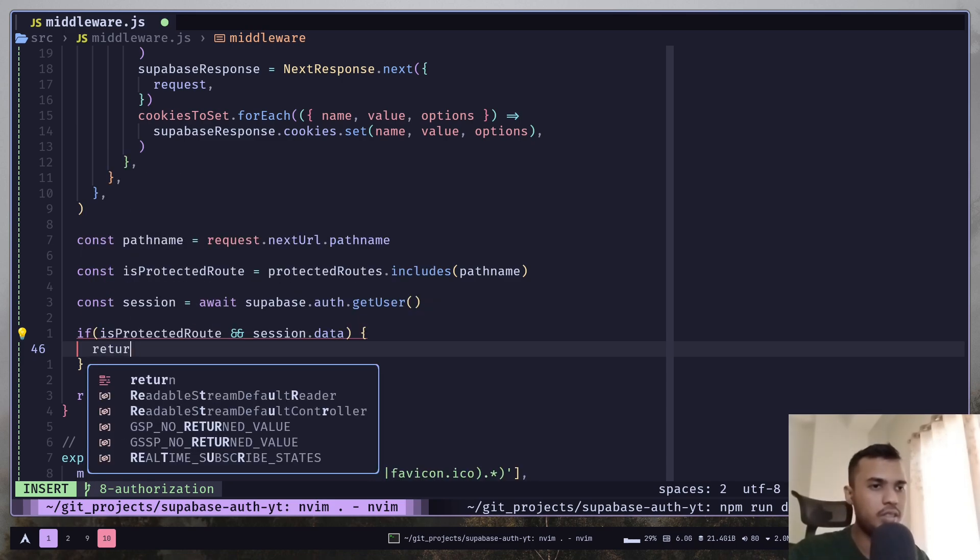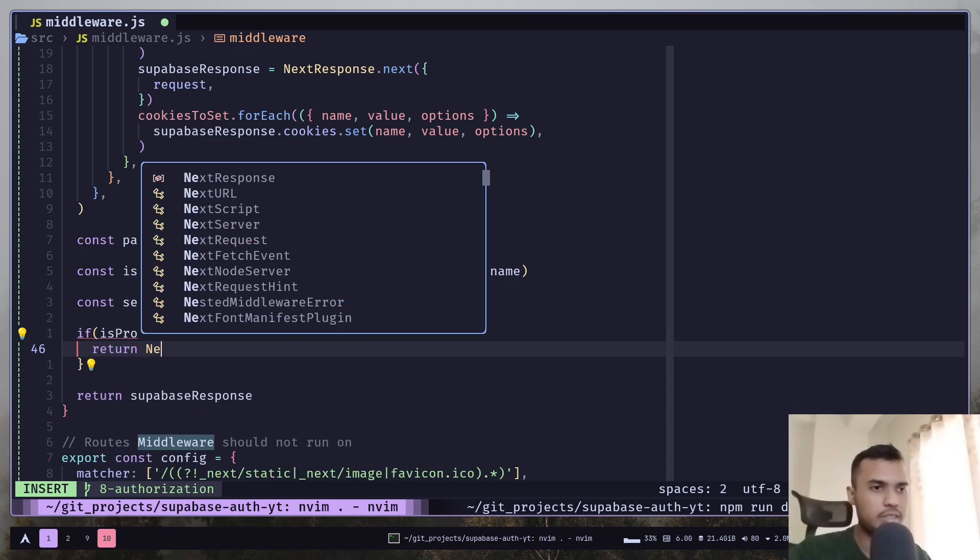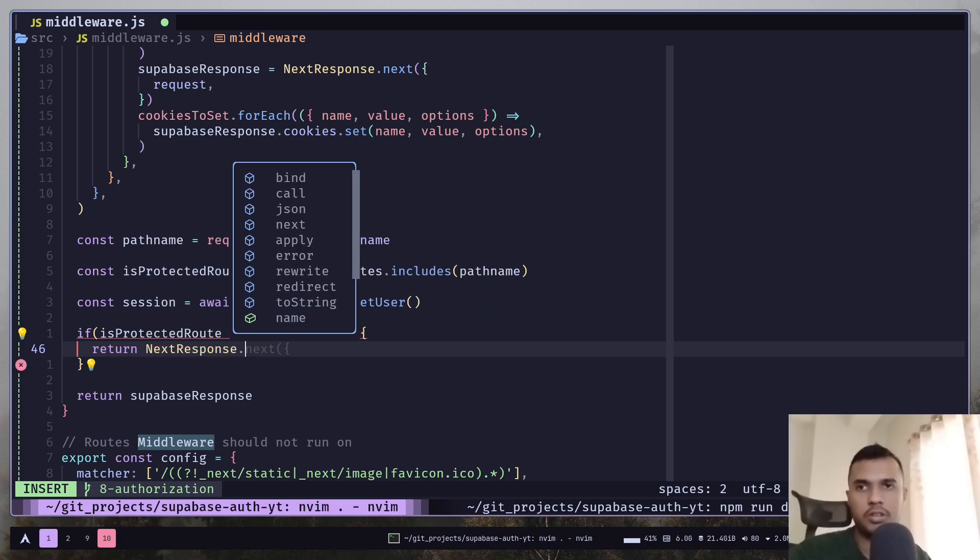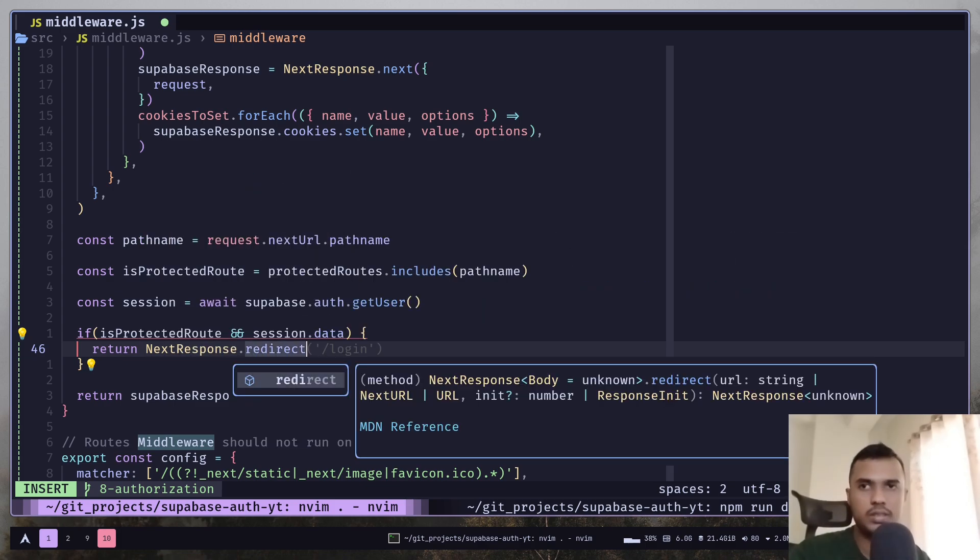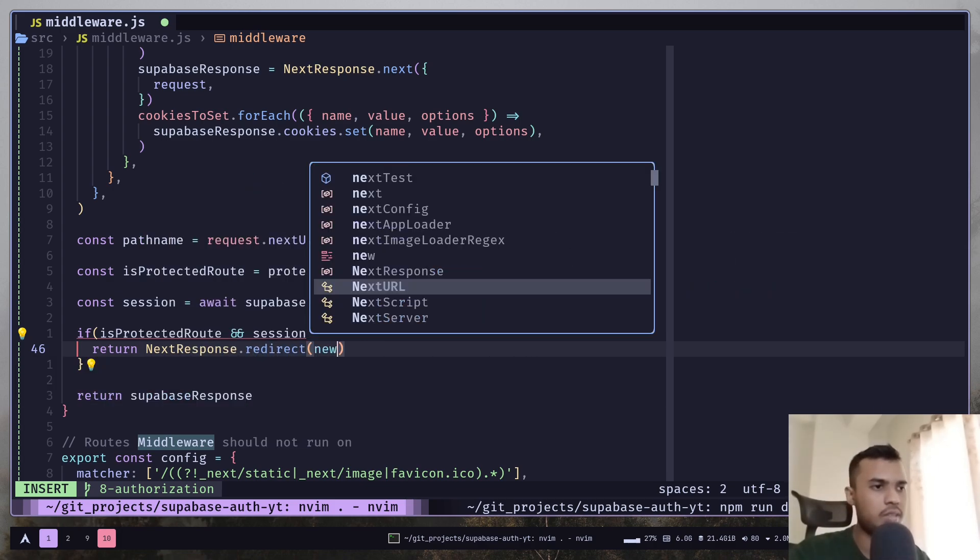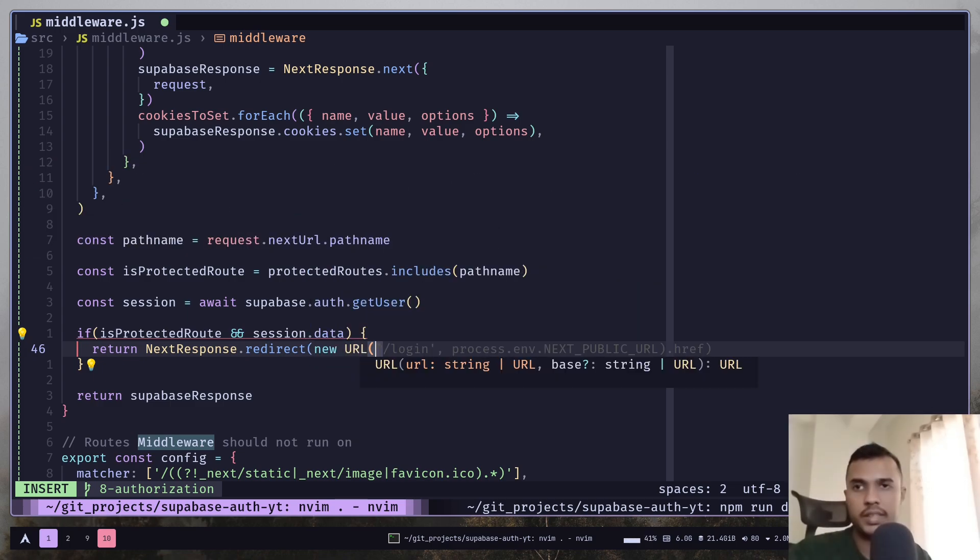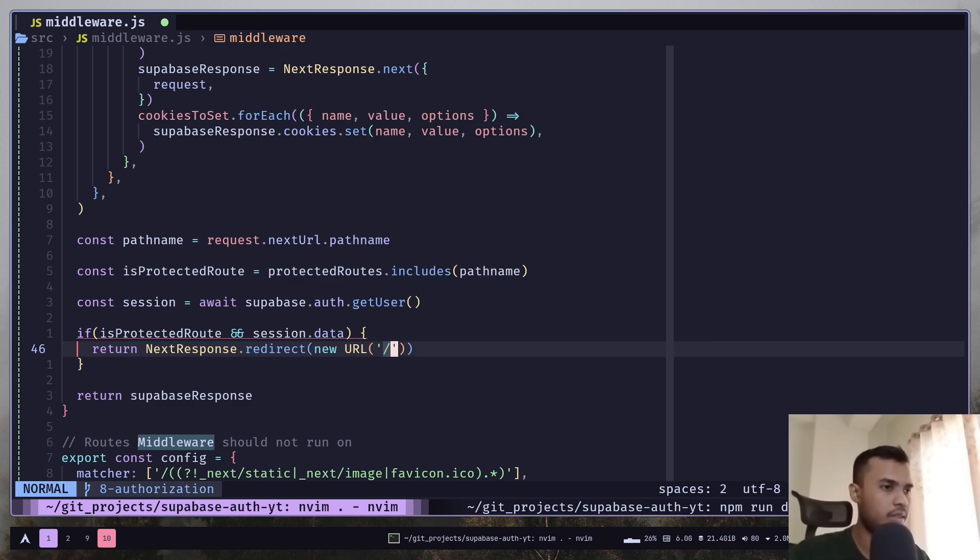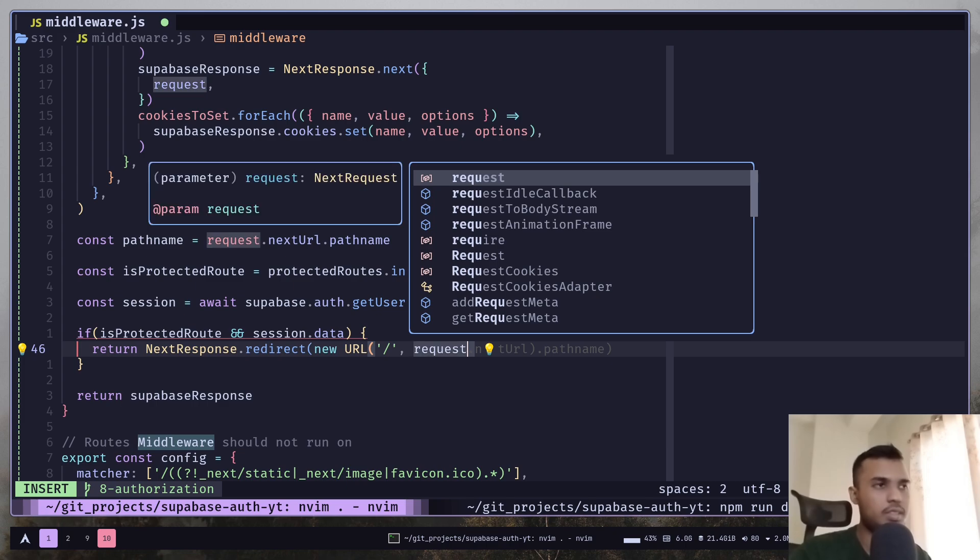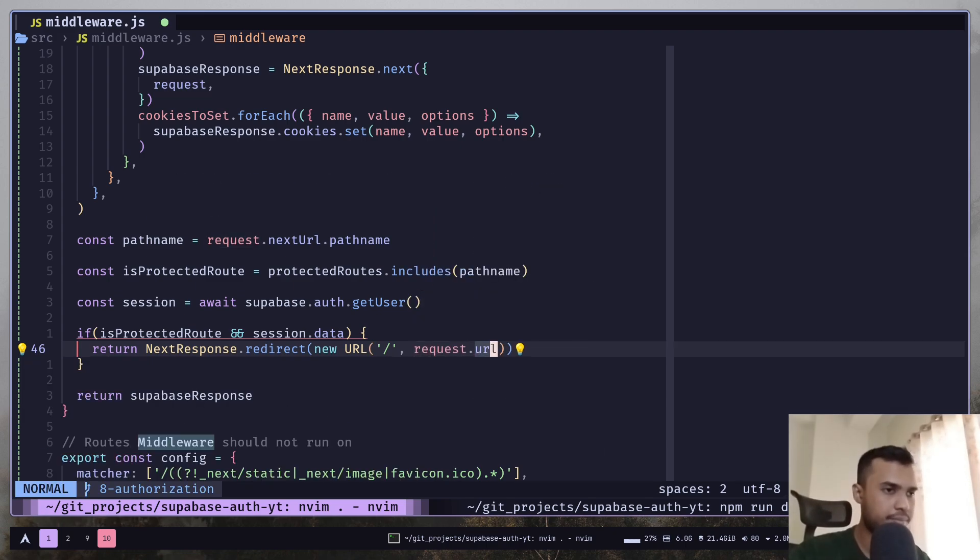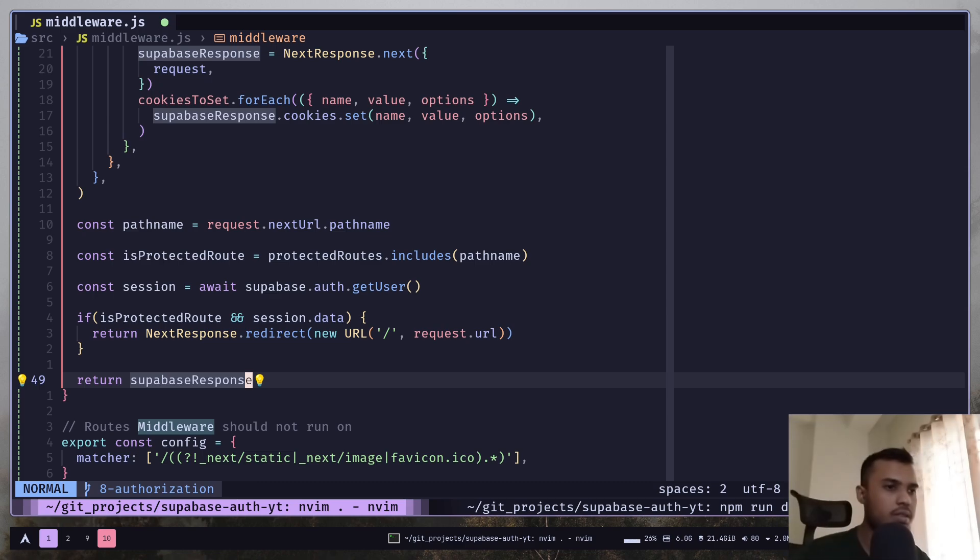So return NextResponse.redirect, then new URL and then you need to pass slash for home page and request.URL. Otherwise we are just returning the Supabase response.